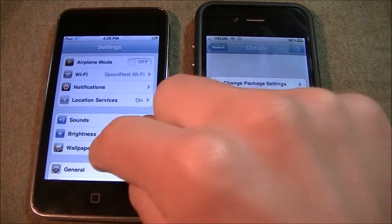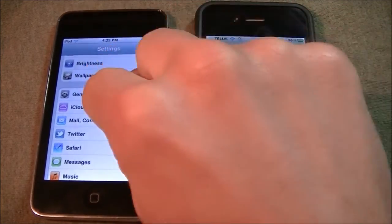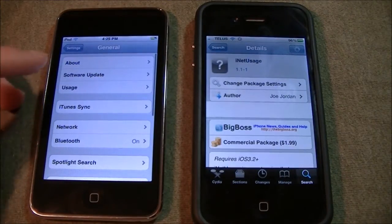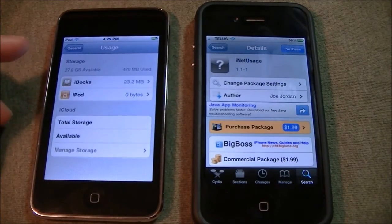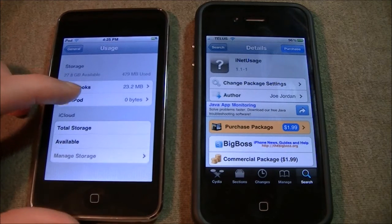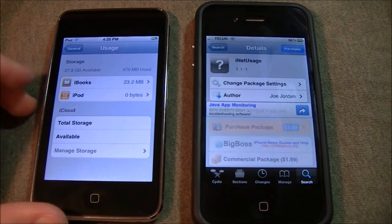So what this is, is when you go to General, then go to Usage, you can see all your usage from your apps.